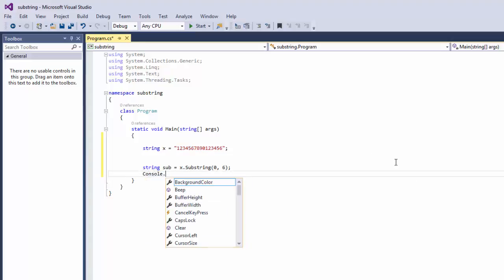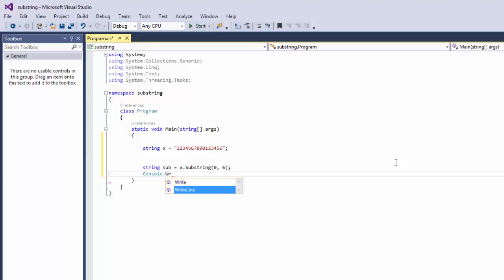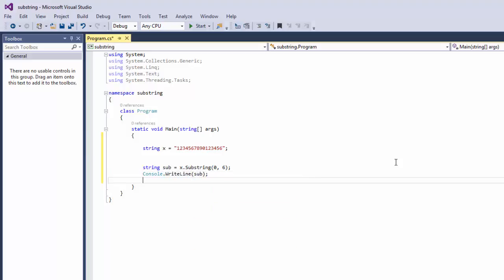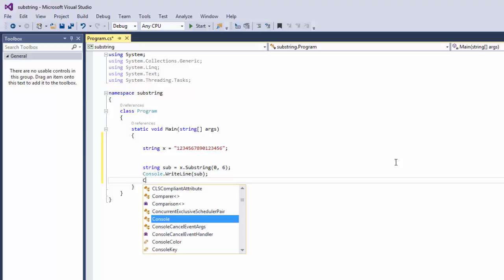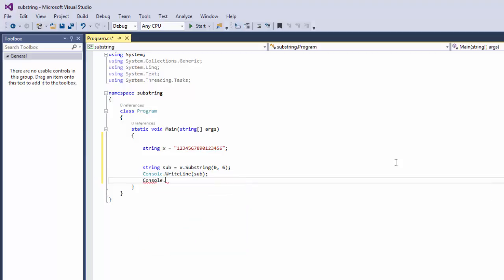So console dot write line and let's say sub, console dot read.